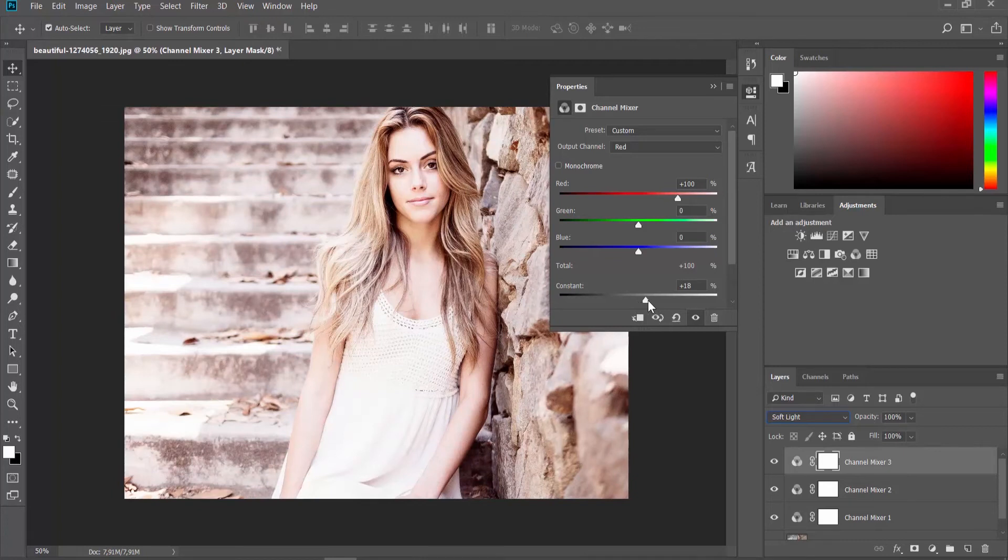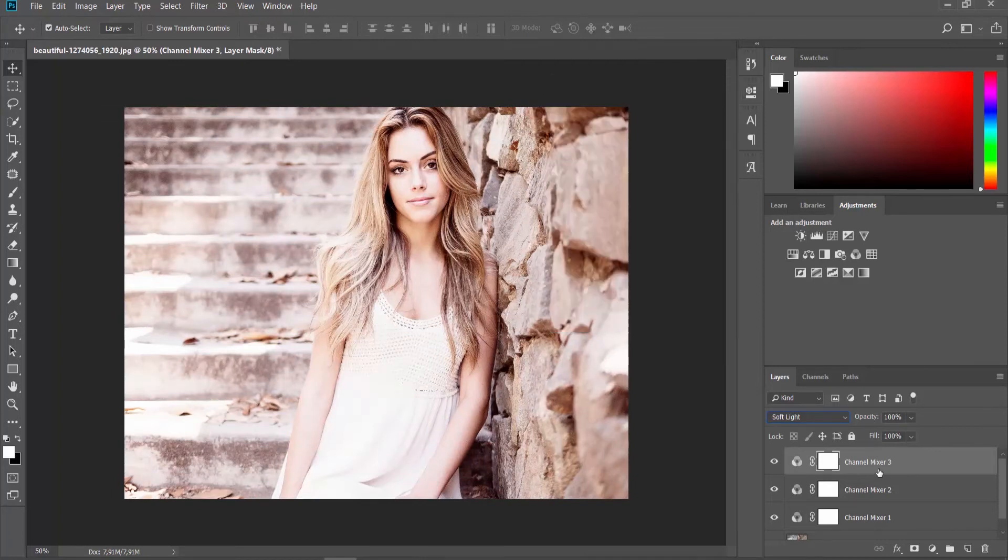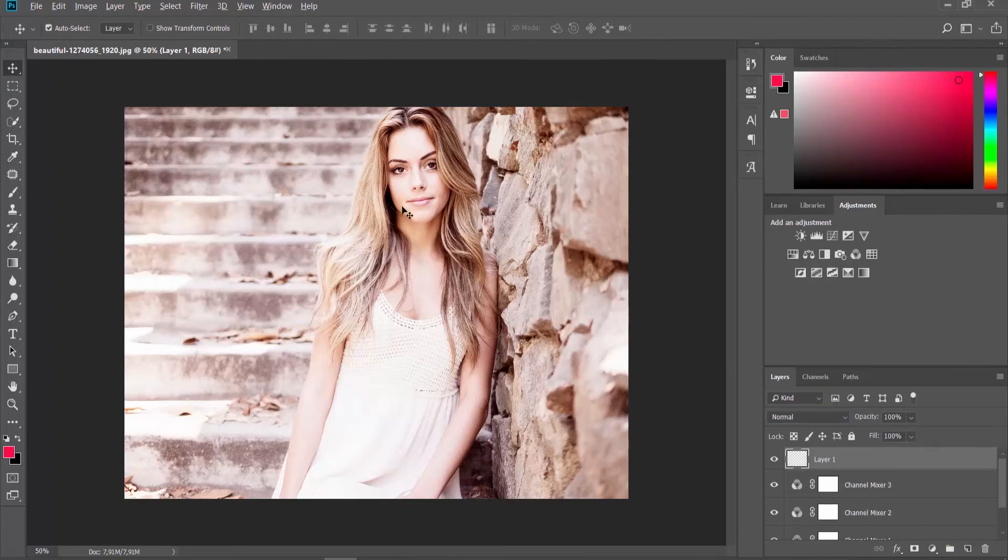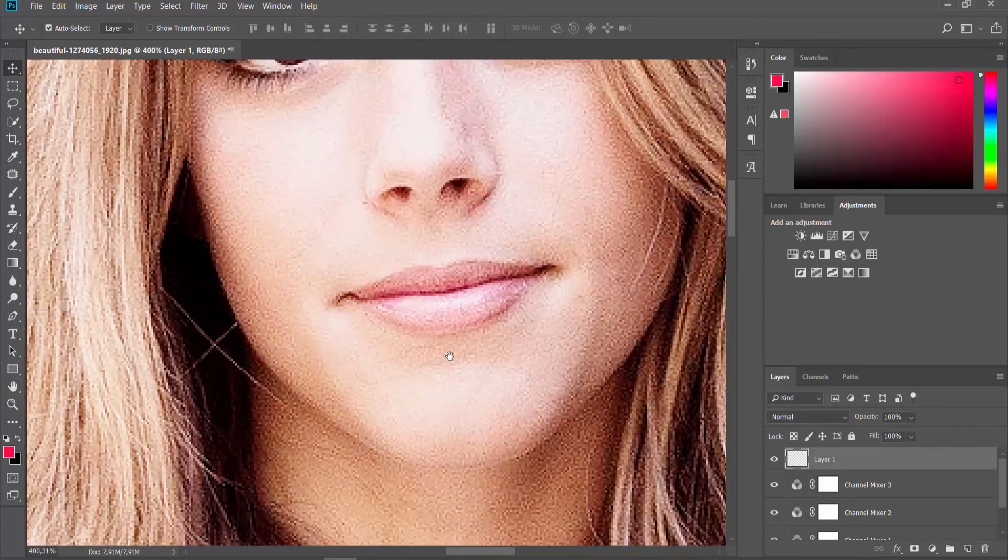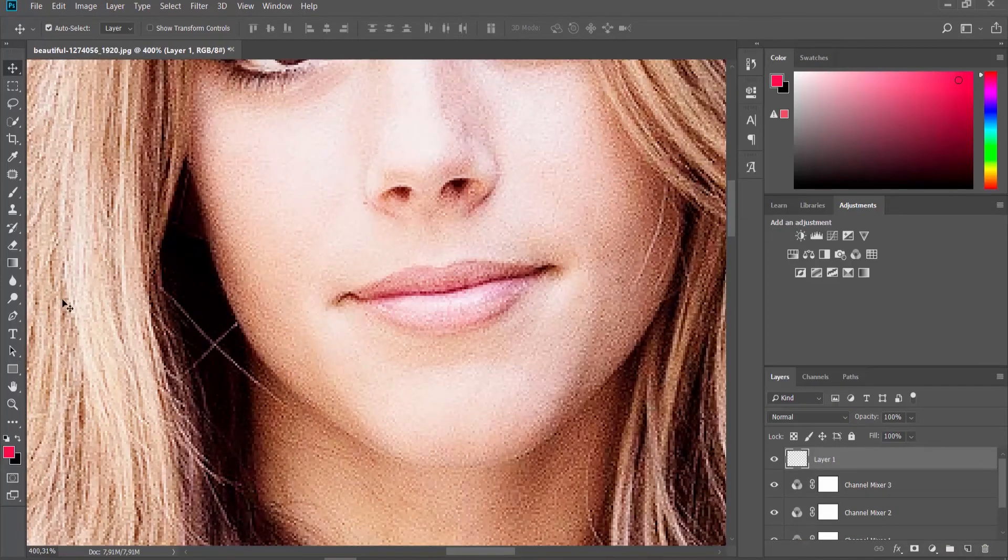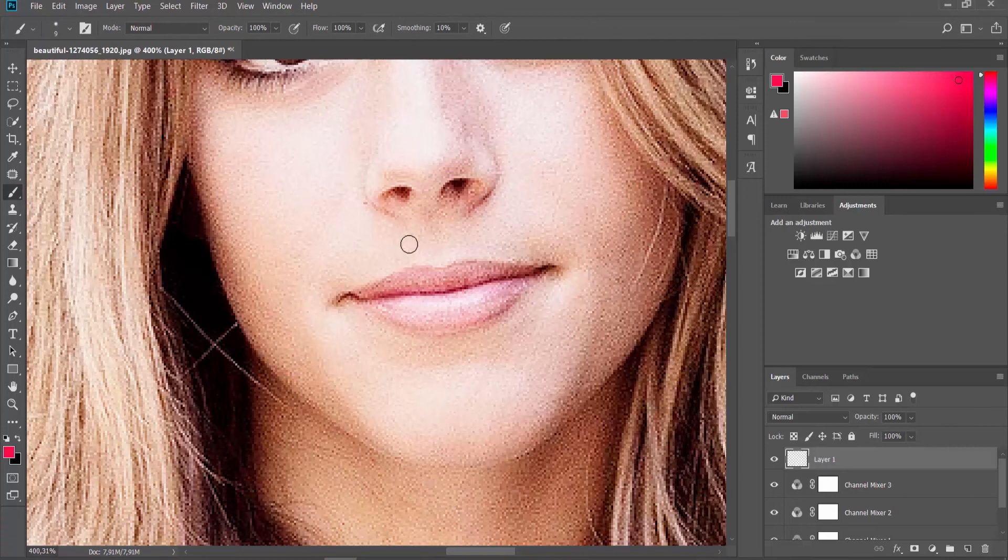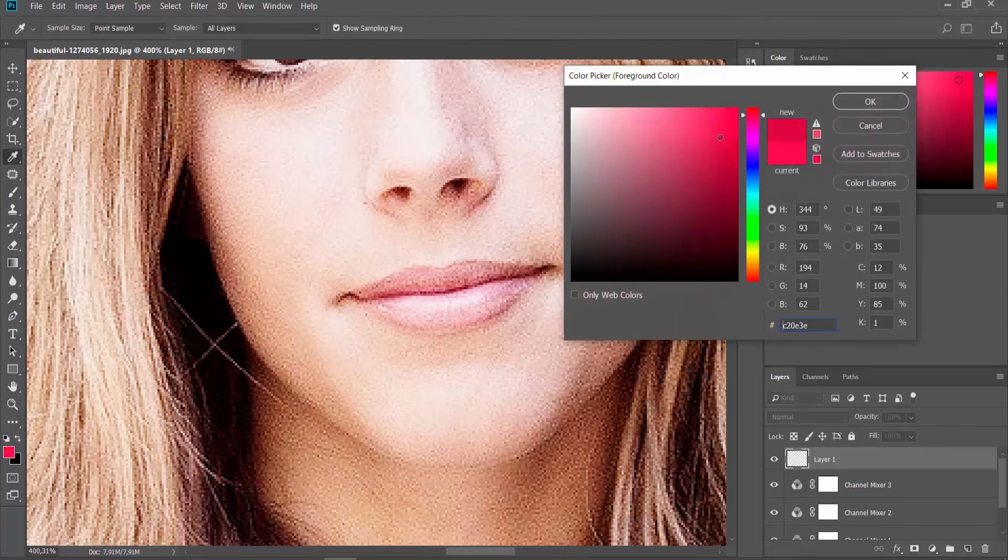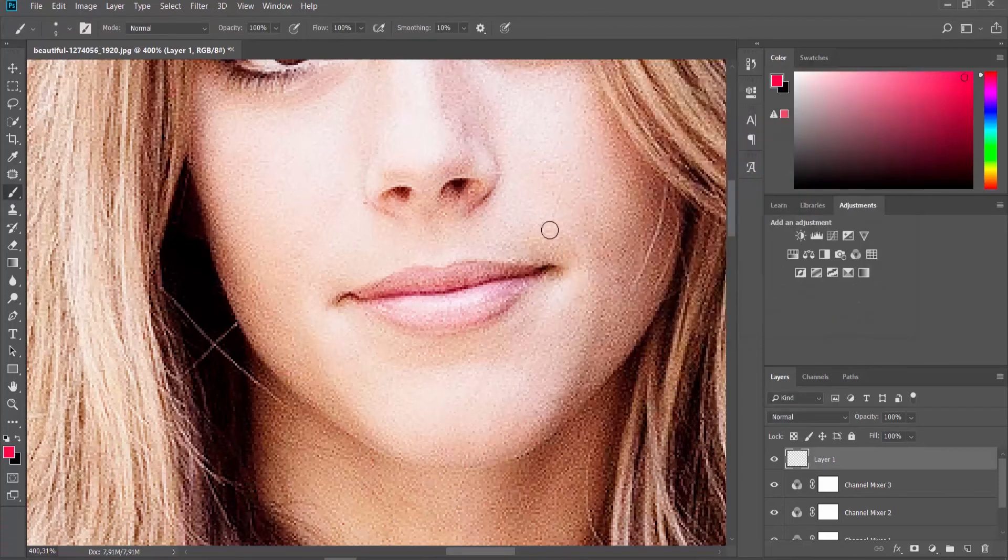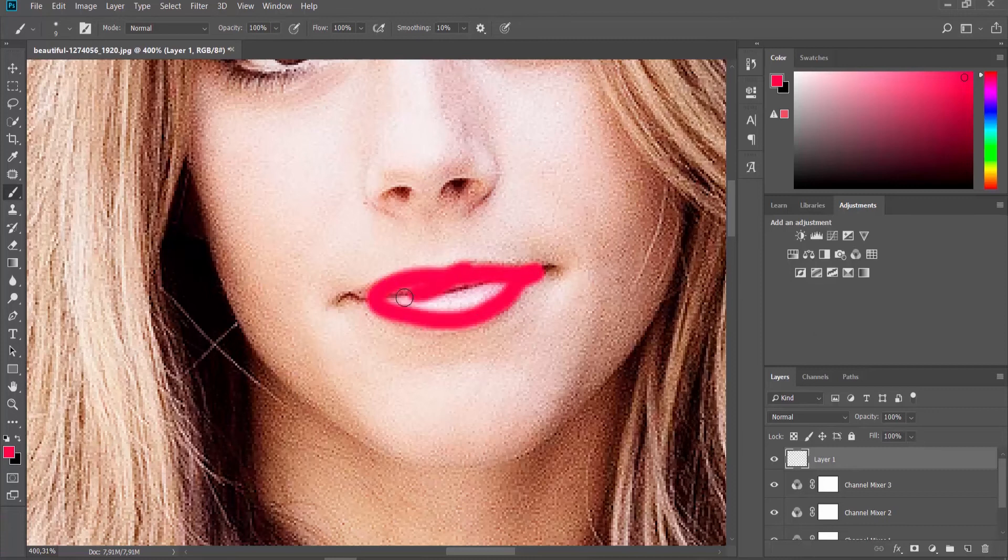Click on the New Layer icon at the Layers panel. Choose the color you like on the right side of the screen. Draw around the lips.